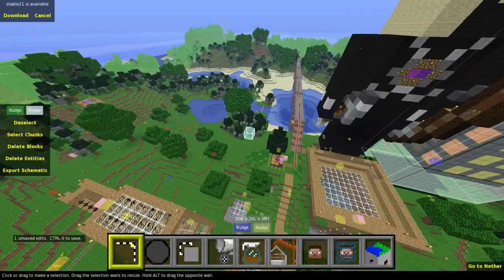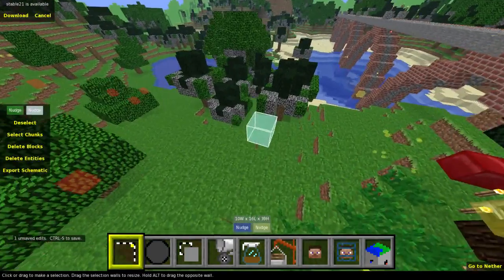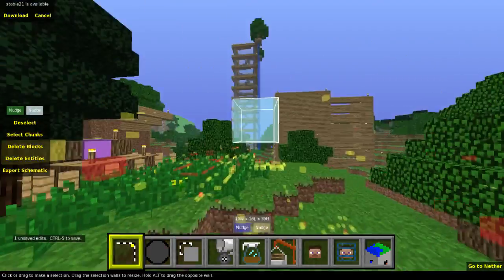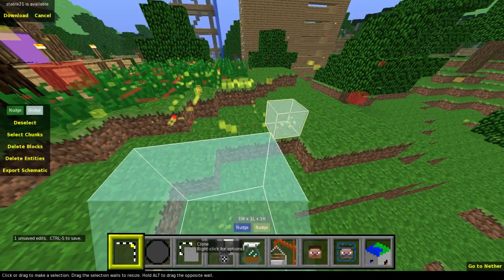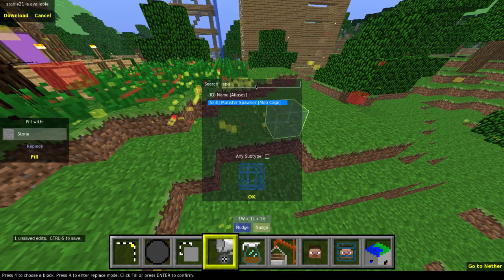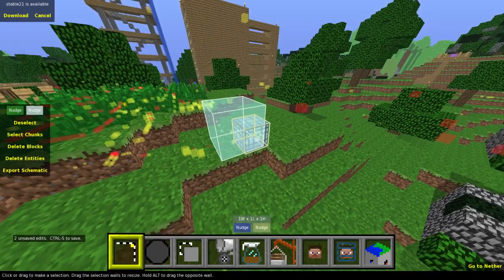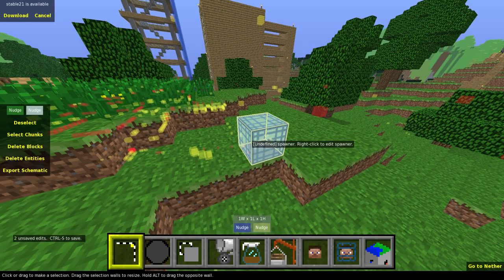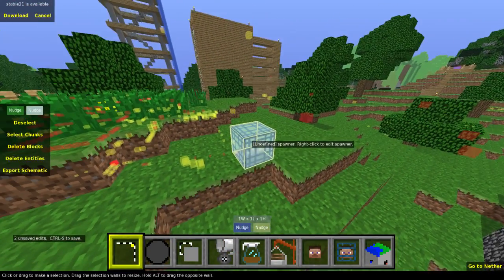A lot of people asked me, when I released a video about my peaceful map update where I created a creeper spawner, how I did that. To do it in MC Edit: make a one-by-one block selection anywhere in your world, choose the 'Fill and Replace' tool on the bottom, and type in 'Spawner.' There you go — you can see those little mob cage blocks. Click OK and there is what's called an 'Undefined Spawner.'